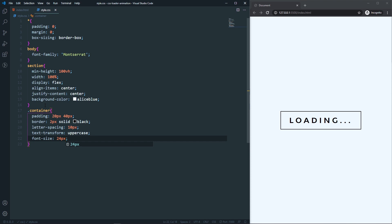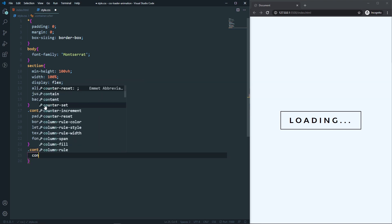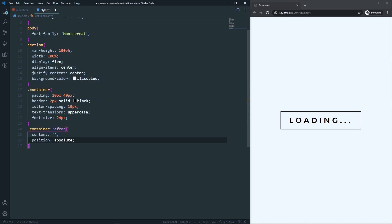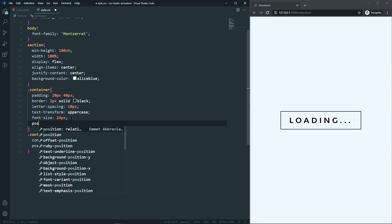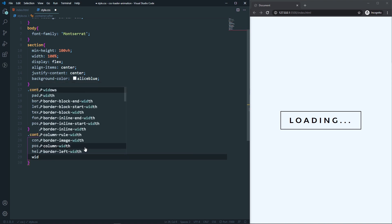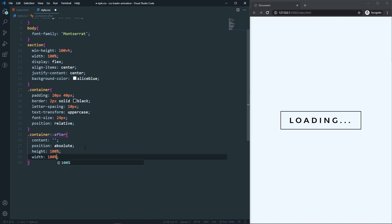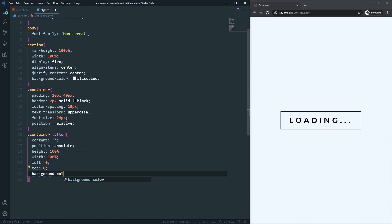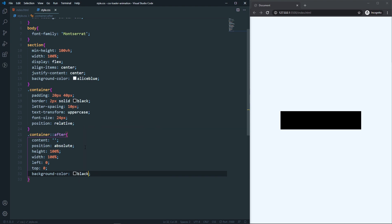Now I need to create an after pseudo-element, so dot container after. The content will be empty and the position will be absolute. Make sure that the parent — the container — has position relative. The height will be 100% and the width will be 100% as well. Let's set left to zero and top to zero, and also a background-color of black. Now you can see we have a black container which is the after pseudo-element.